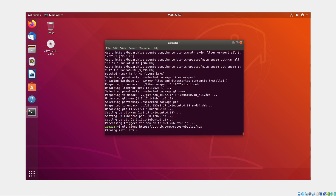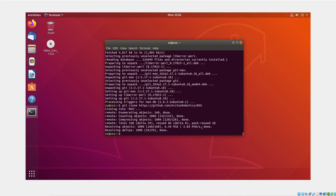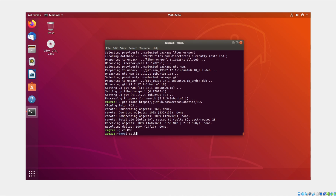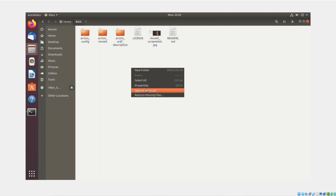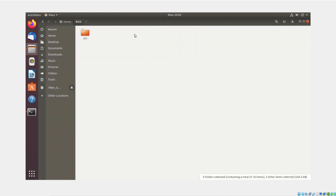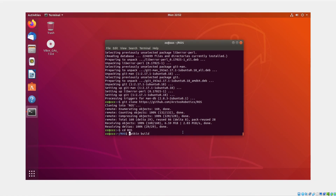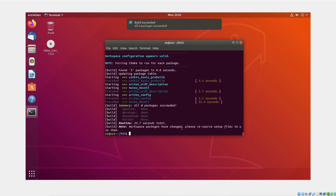Now clone the Arctos ROS repository from GitHub and let's try to build it. But first we have to put everything inside the source folder. Then we can do catkin build.